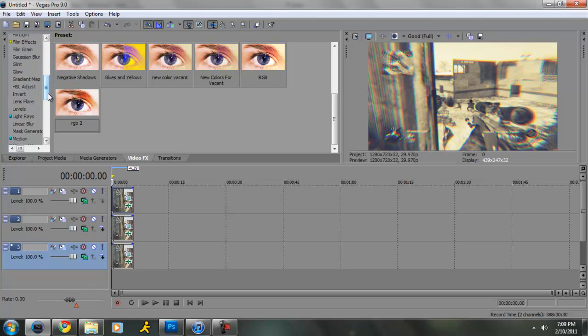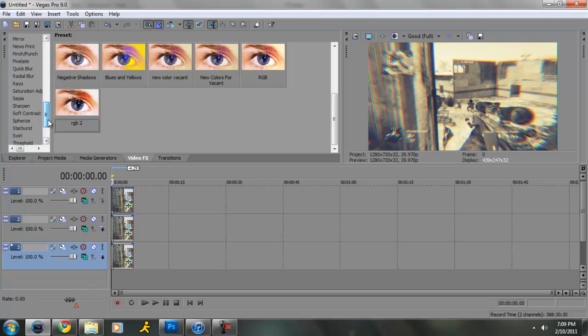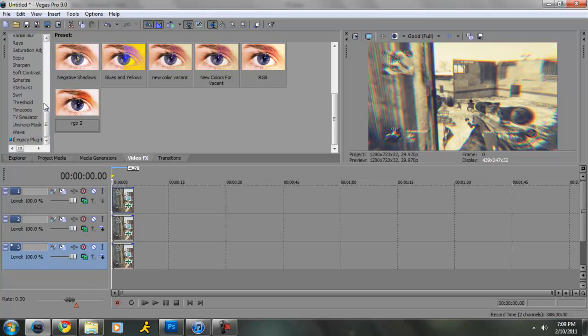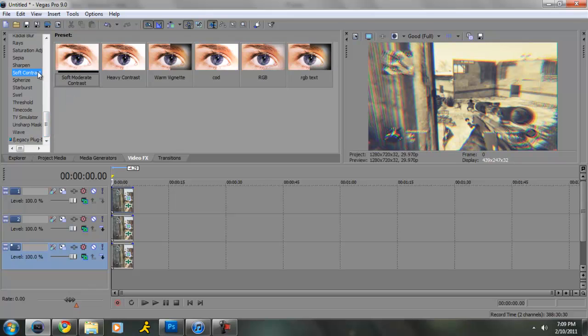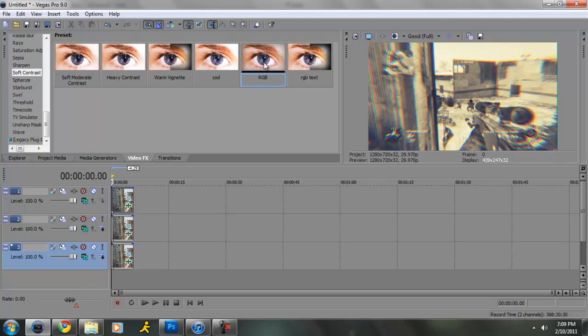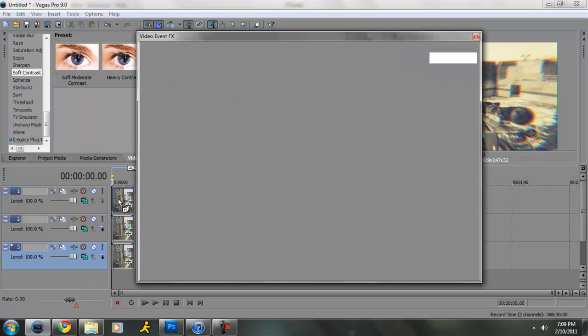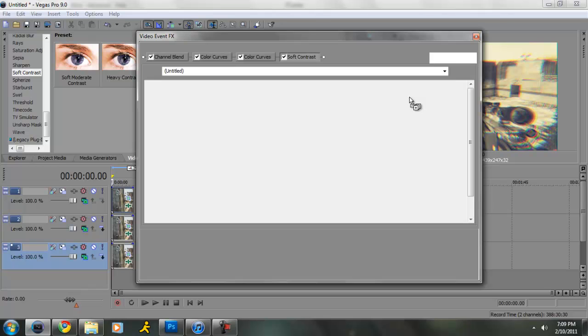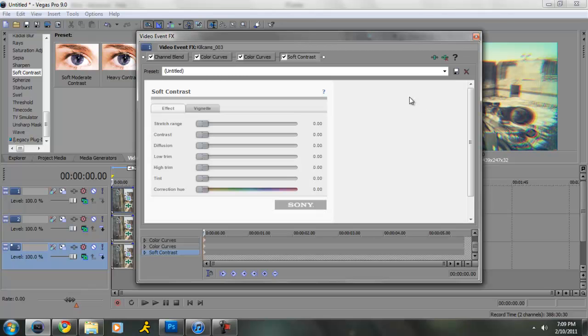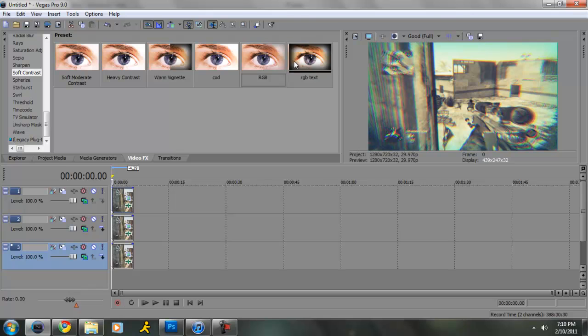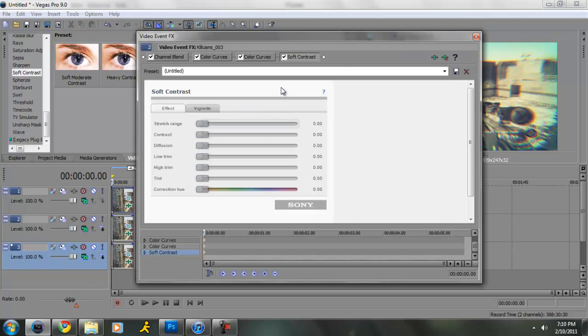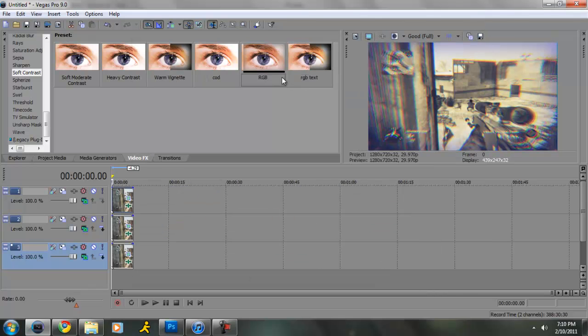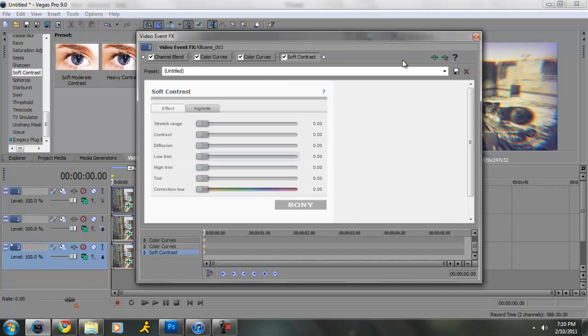What you want to do is put soft contrast on all three.